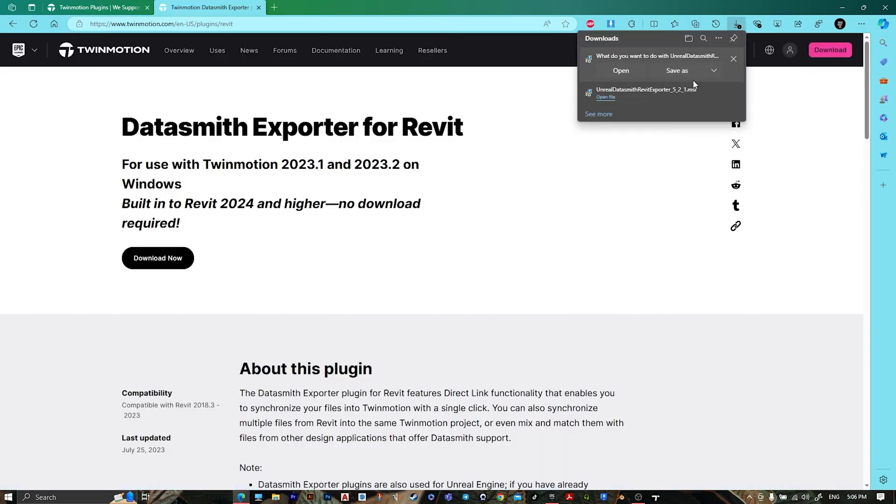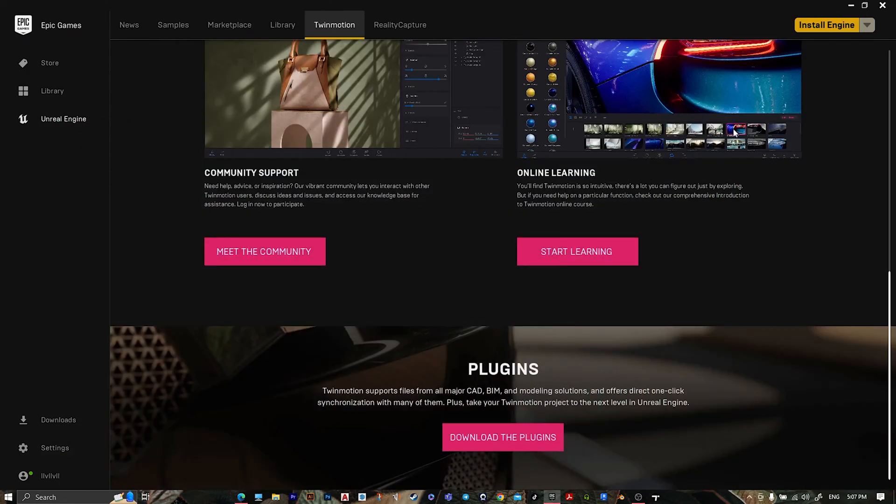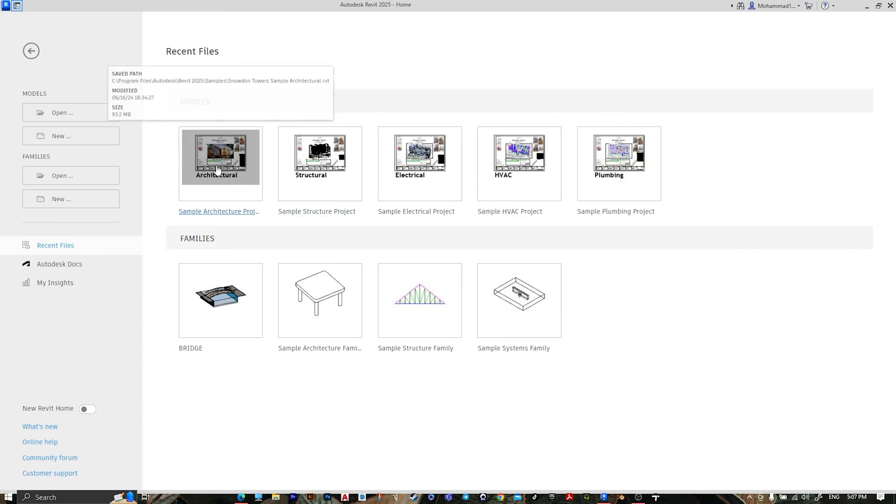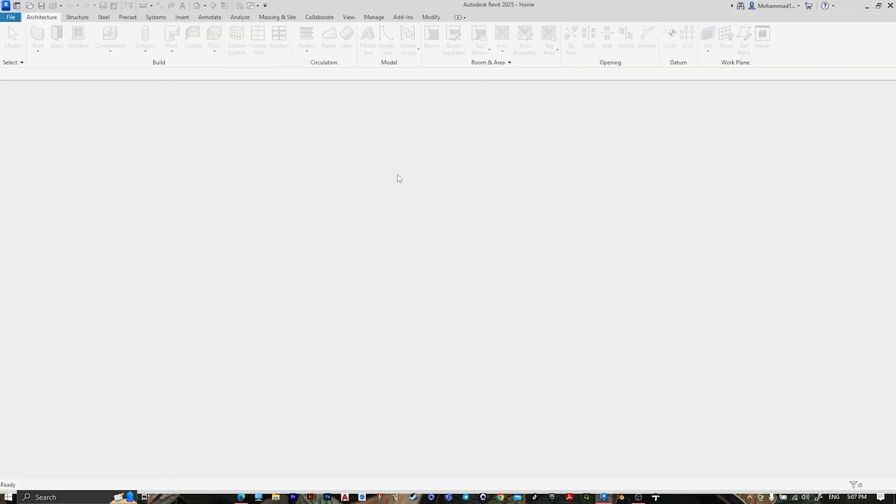I already installed it. After installing the plugin, open Revit and open any project that you want. Let's open this one.